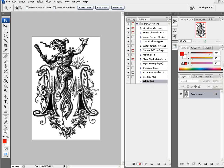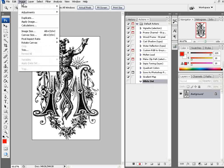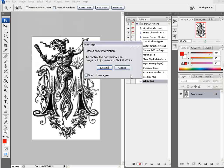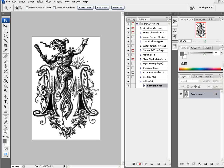We've got our RGB image here. The first thing we do is go image and mode and select grayscale, and we're going to discard our information.